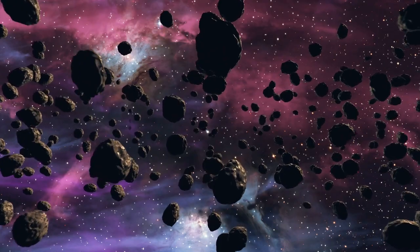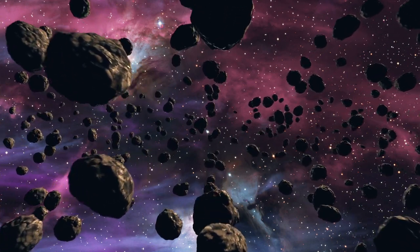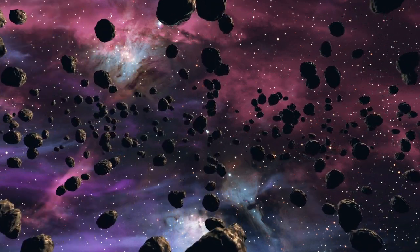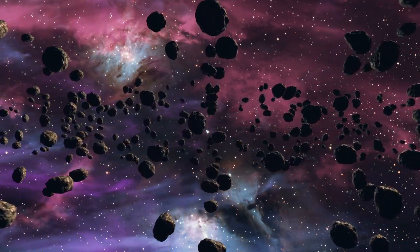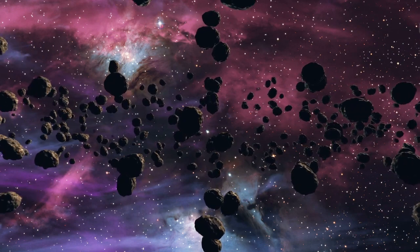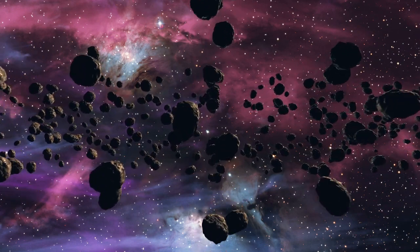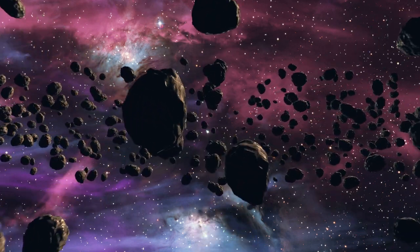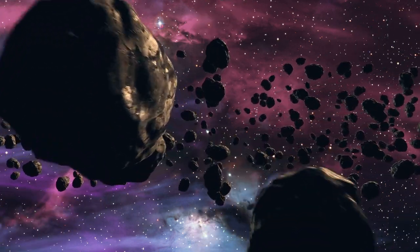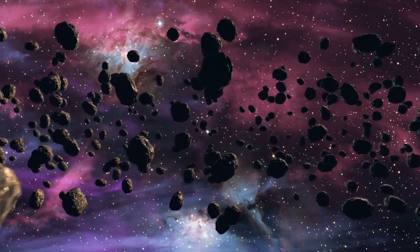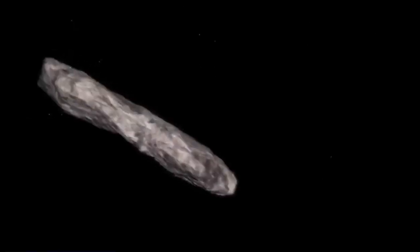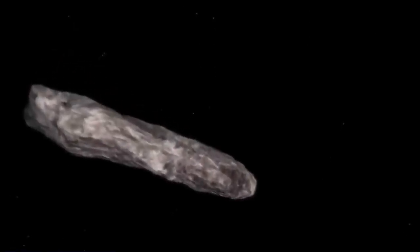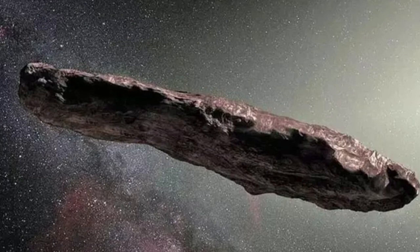Oumuamua was the first object to enter the solar system from space. Scientists initially thought it was just an asteroid floating in space, but its strange appearance suggested otherwise. Asteroids are often spherical or irregularly shaped, and their shape largely depends on their geological makeup. However, Oumuamua had a unique cigar shape and did not move violently.